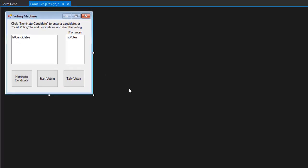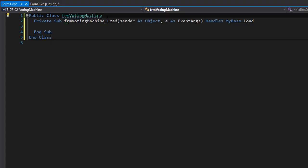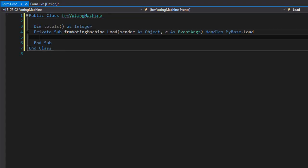So I'm in Visual Studio 2015. Let's start coding. The first thing I'm going to create is a variable called totals, which will be an array of integers, and I'll declare it at the form level. This will simply hold the number of votes for each candidate.